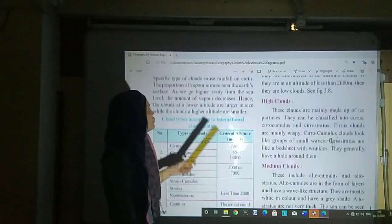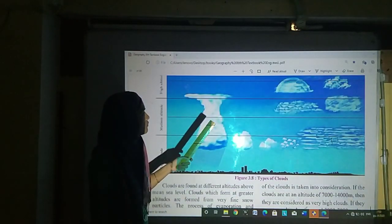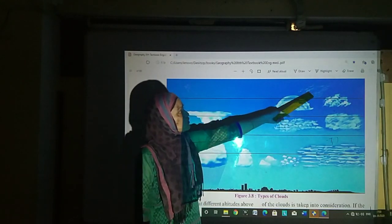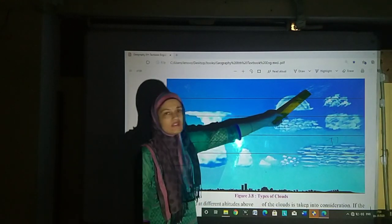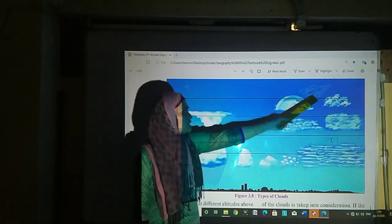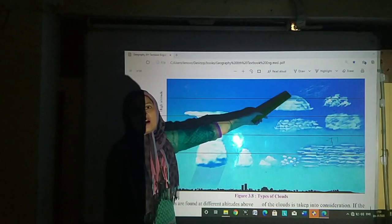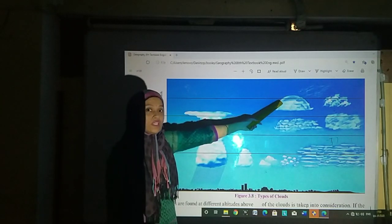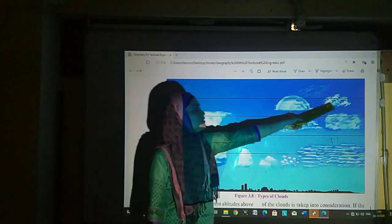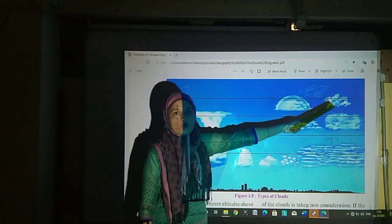Now let us see the picture. The cloud at the very top that looks fine and feathery is cirrus. The next cloud is cirrostratus and the one after that is cirrocumulus.